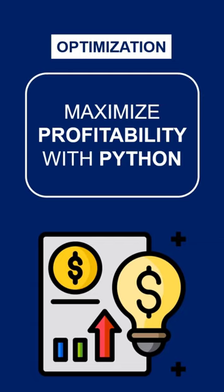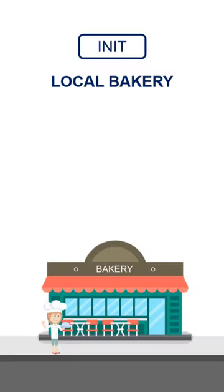Maximize business profitability with Python. You manage a local bakery in your town.